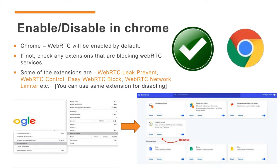In Google Chrome browser, WebRTC is enabled by default. So if you want to disable the WebRTC feature, you cannot disable it through the browser settings option. Instead, you have to use some extensions — WebRTC Leak Prevent, WebRTC Control, Easy WebRTC Block, WebRTC Network Limiter, etc. are some of the available Chrome extensions.